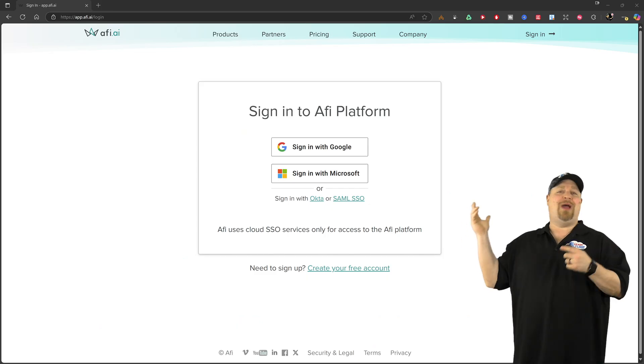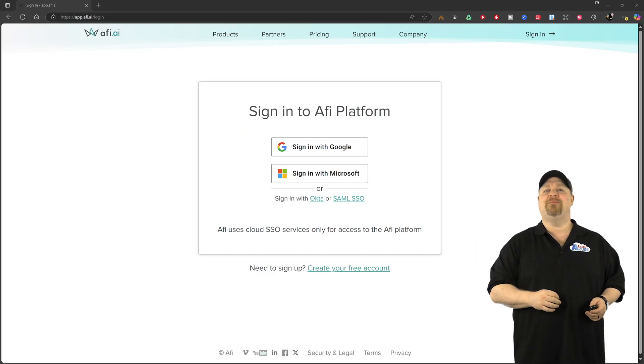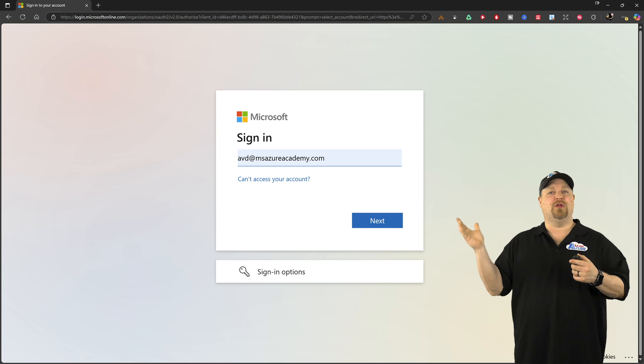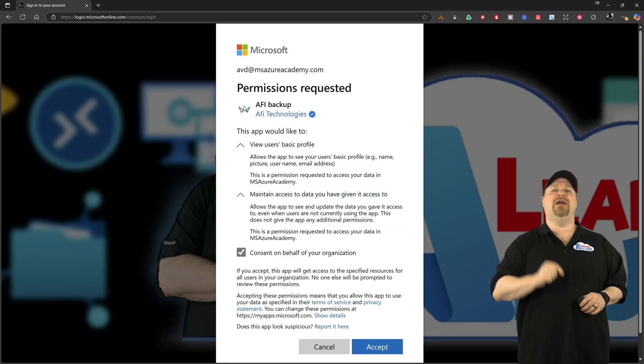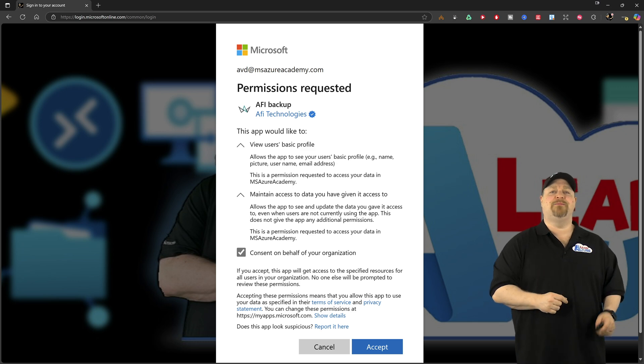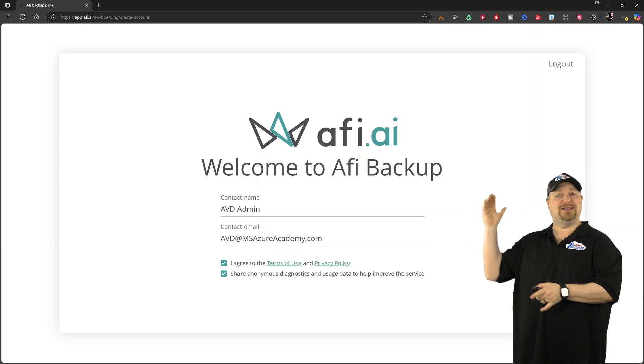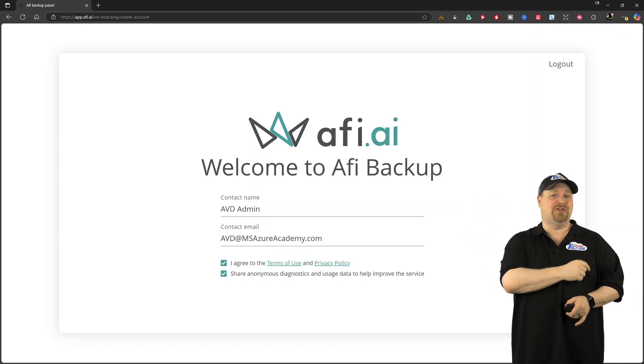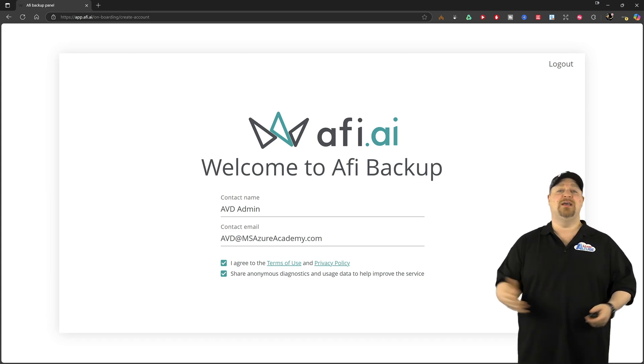Just go to app.afi.ai, sign in with your global admin, and read through all of this stuff, and provide your consent, and click accept. Now, make sure that all of this is correct, and then agree to the terms. Then you click next.